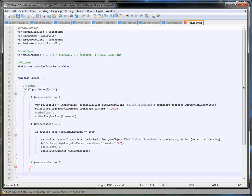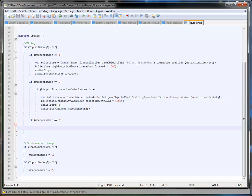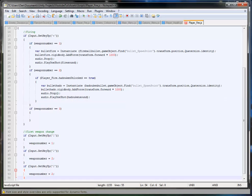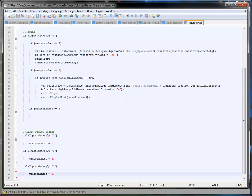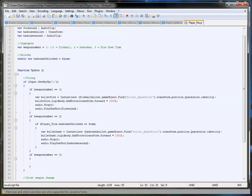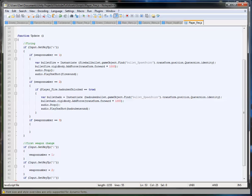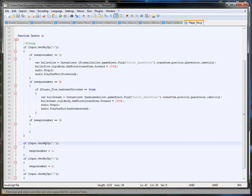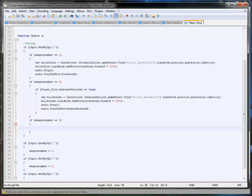We can get rid of the function in Start because we don't need that. So in here we've got two and three, so we'll type if weapon number equals three. I'm not going to go over this bit very much, but when we actually add the code I'll show you.